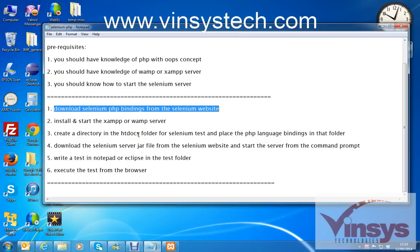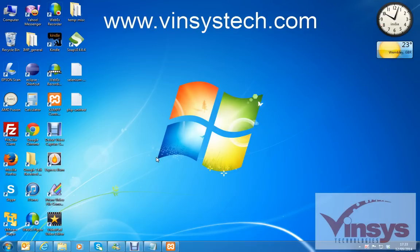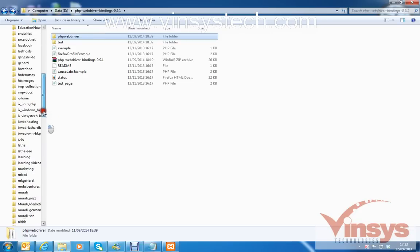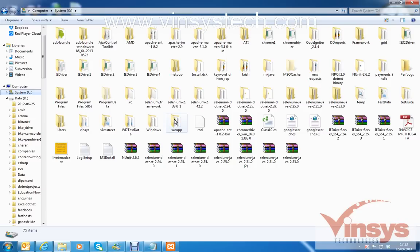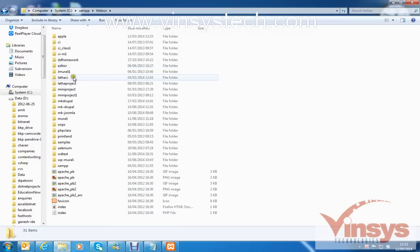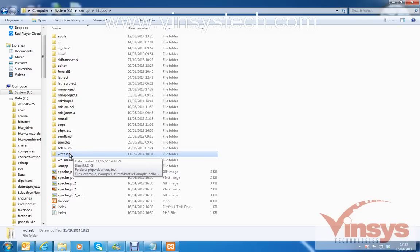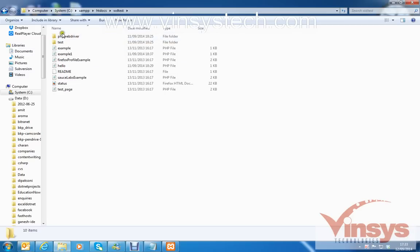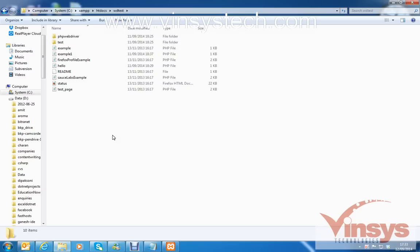Step three: create a directory in the htdocs folder for Selenium tests and place the PHP language bindings in that folder. As you know, if you install XAMPP on your system — in the C drive or D drive — you will get the XAMPP folder. Double-click it and inside you have the htdocs folder. Inside htdocs, create a folder called 'wdtest' or choose your own name.